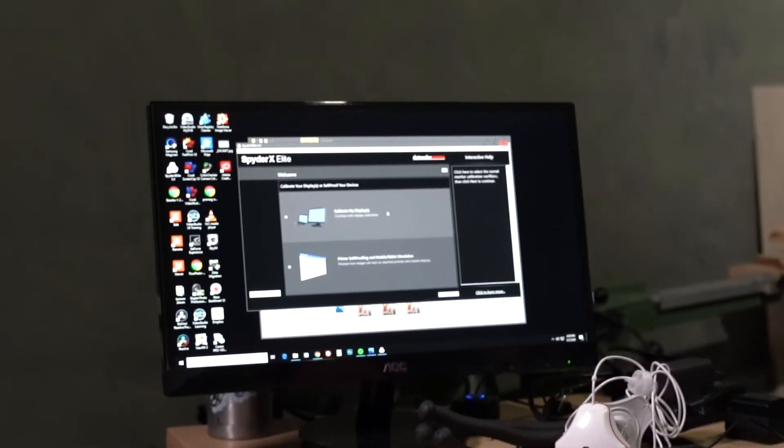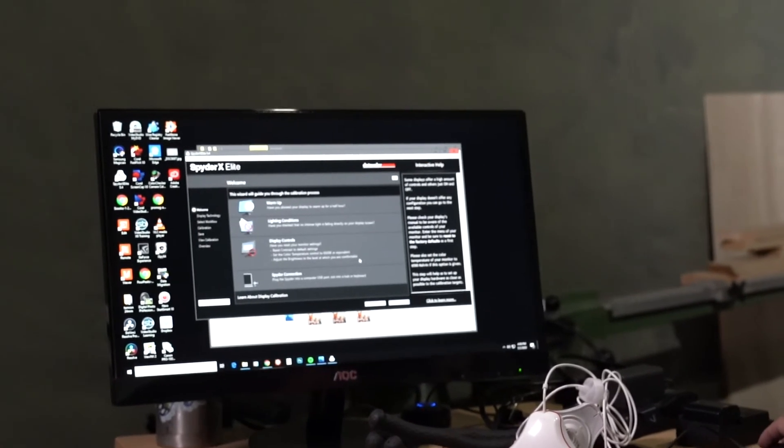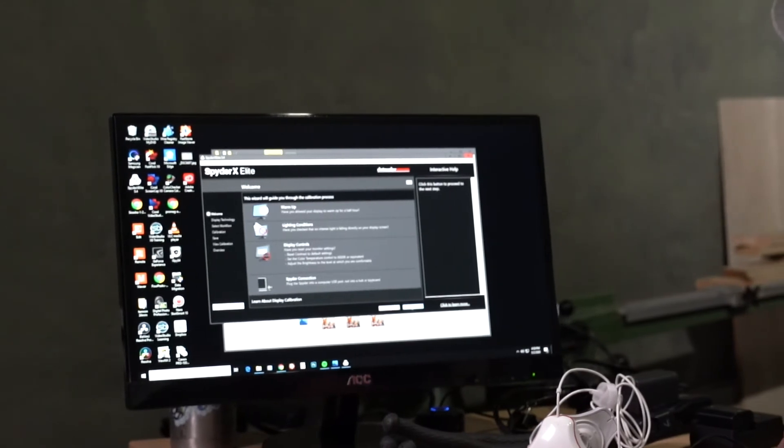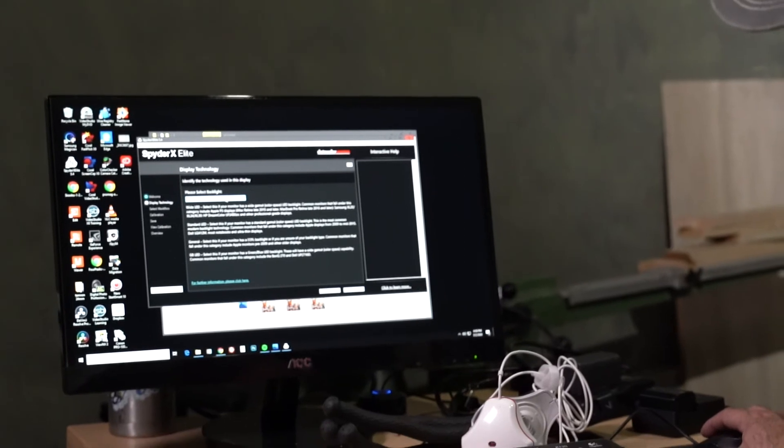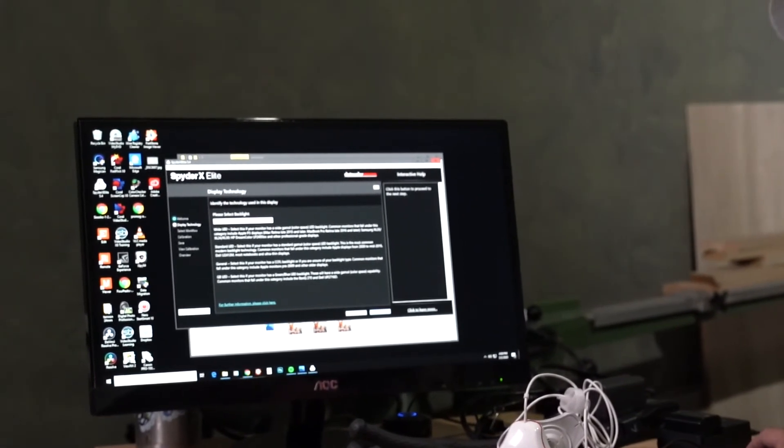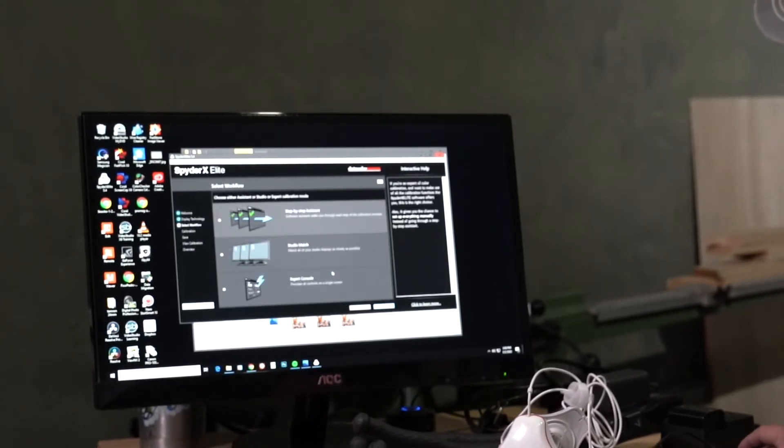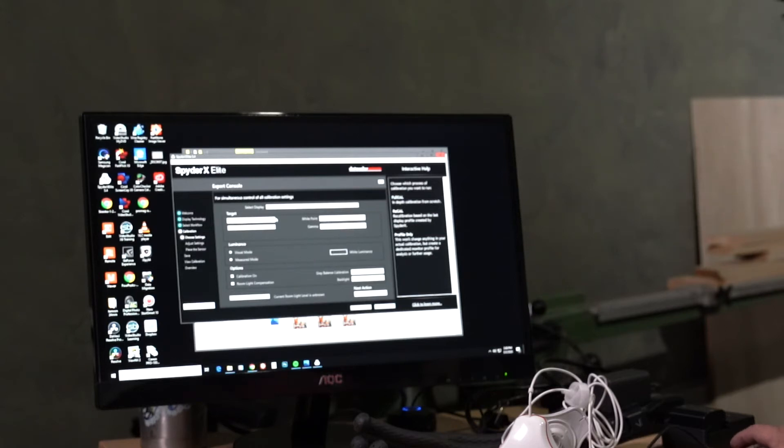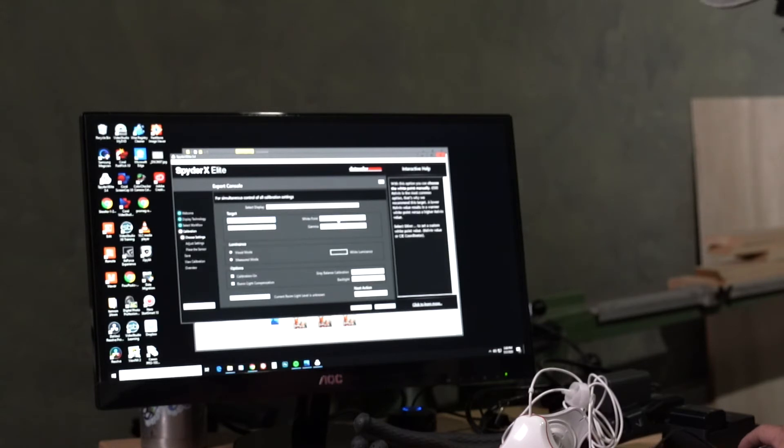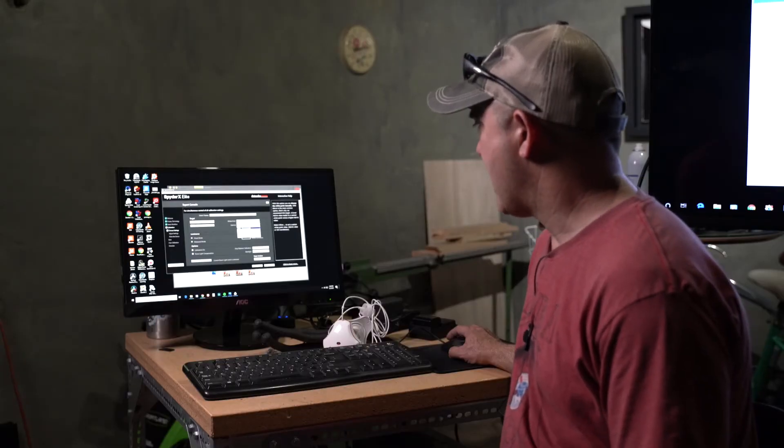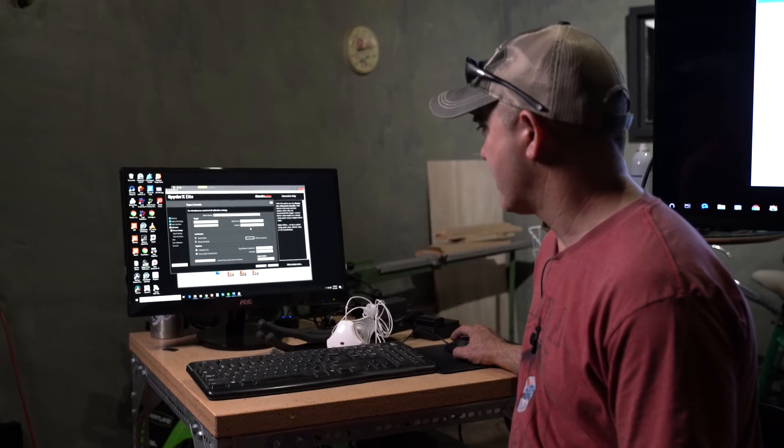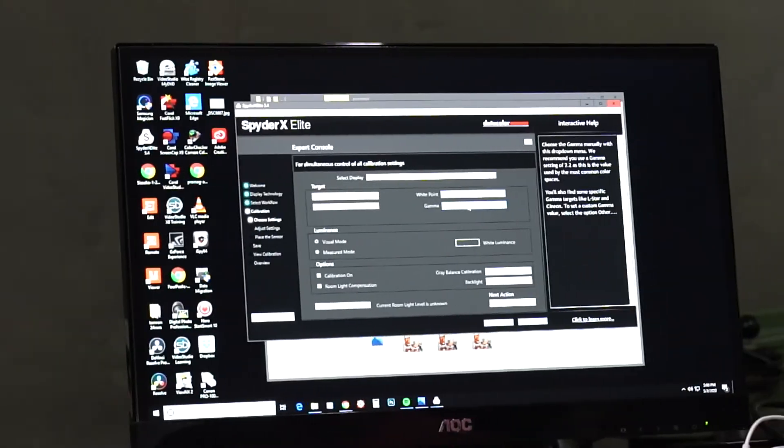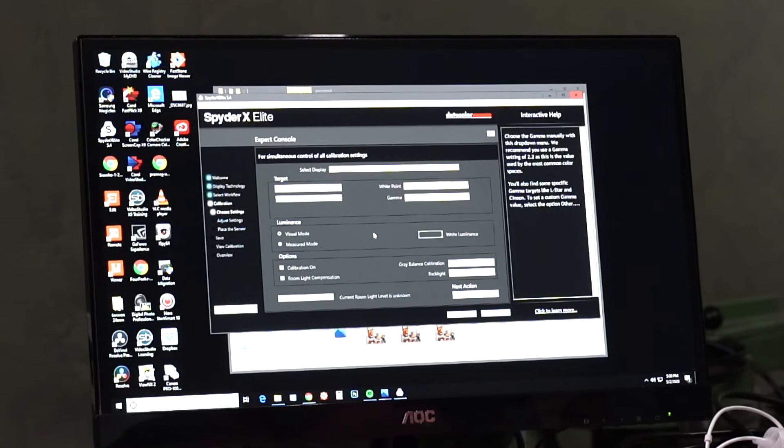And then we're going to go to calibrate my displays and we're going to hit next. And on this one I do more of a pro calibration because this is my desktop. So what I'm going to do is just choose standard LED instead of white, because these are standard LEDs. And then I'm going to hit next. And then for here I'm going to go to expert console then hit next again. And so now I can basically put in what I want as my target. So my target is going to be sRGB and my white point is going to be 6500K. I can put this at whatever but we're going to leave this at the recommended.